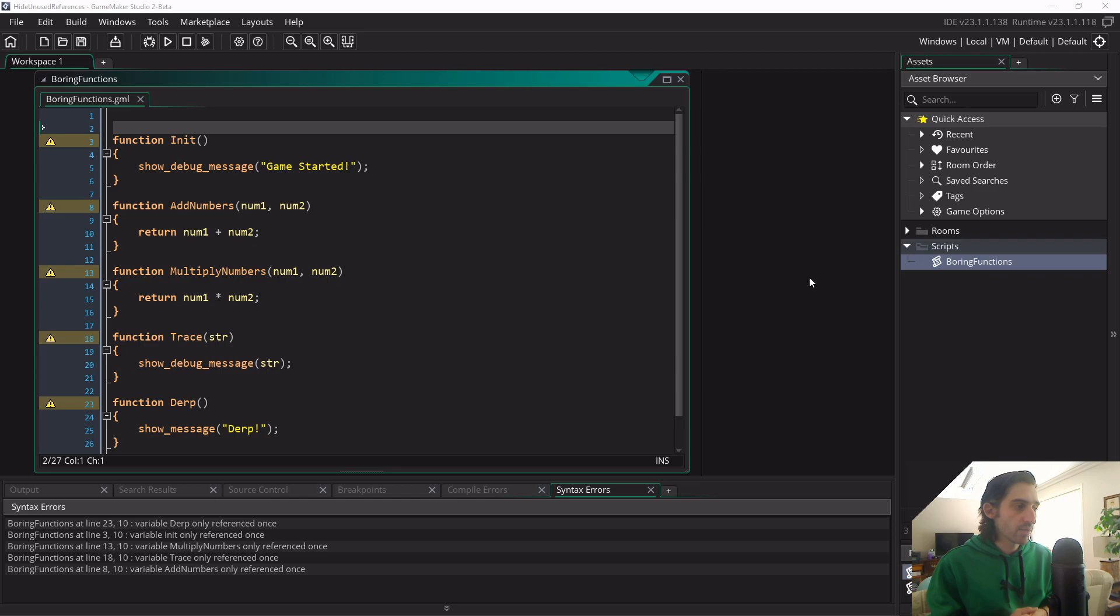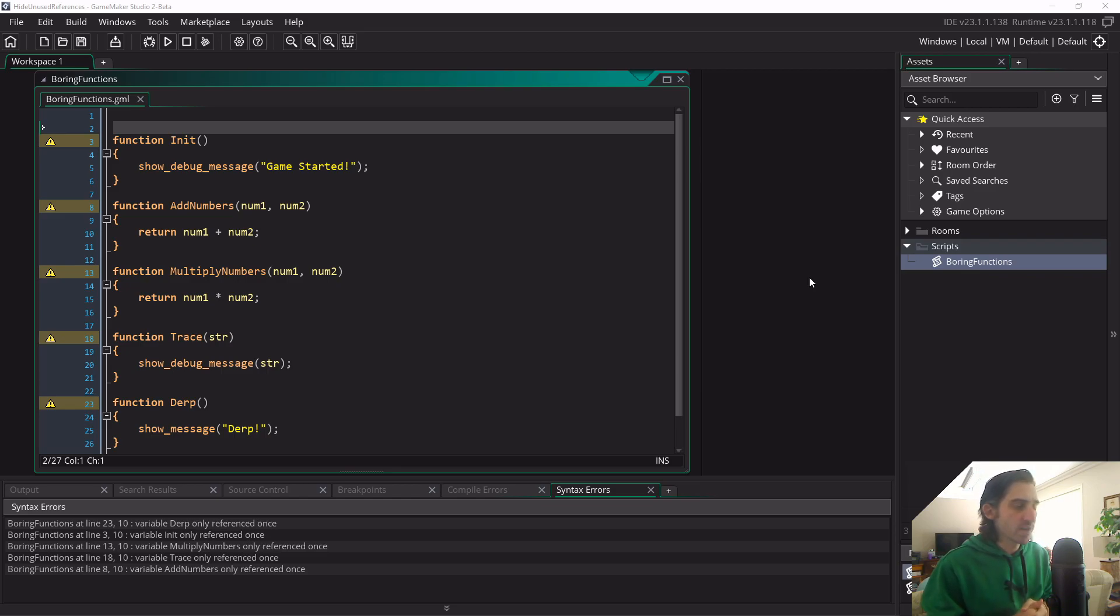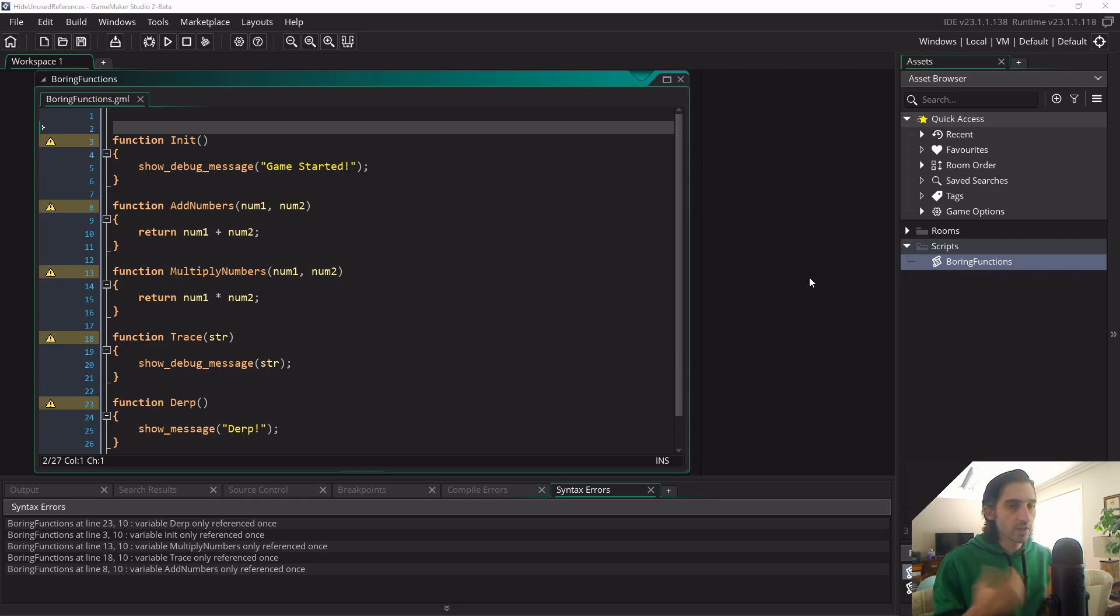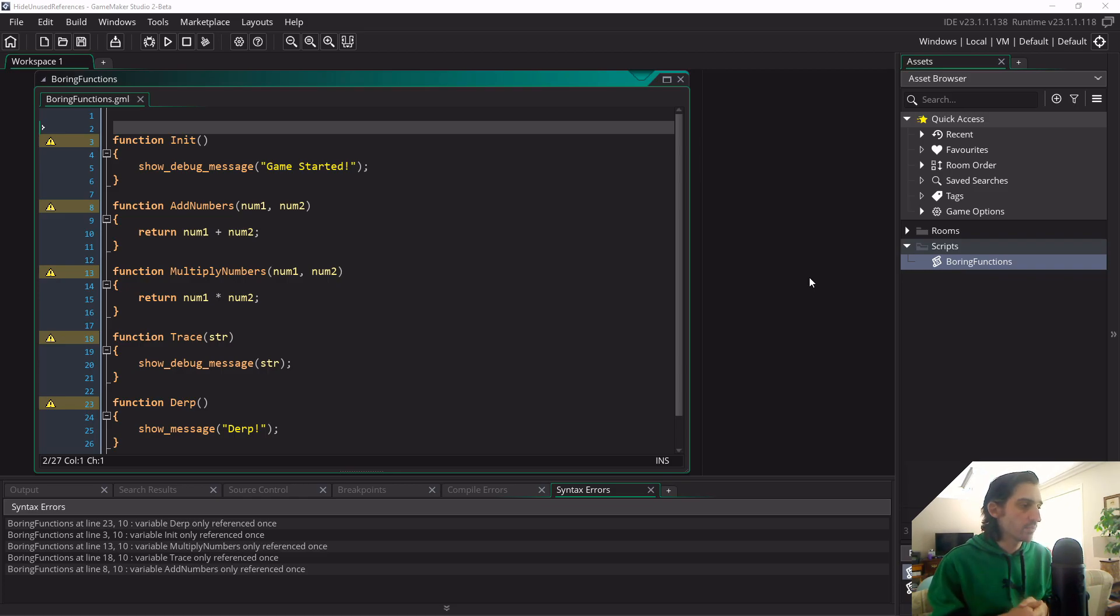As of now, GameMaker Studio 2.3 is in beta, so this might be something addressed in coming updates on being able to address this issue of warnings for unused functions and being able to hide them, but right now we can't hide them.